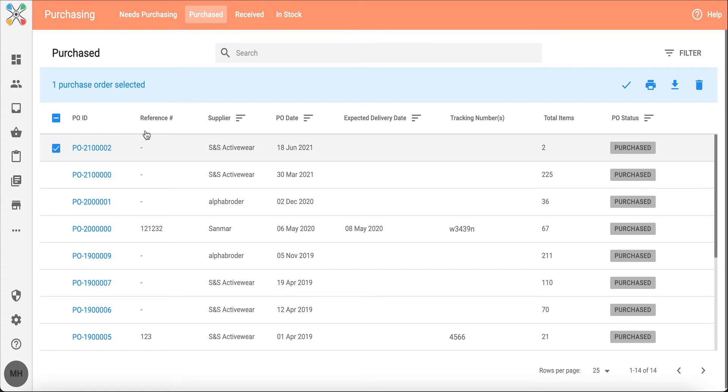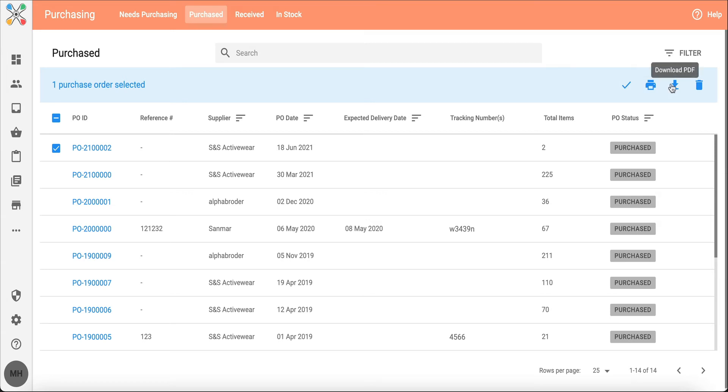I can select POs and from here you'll see that blue bar where I can go ahead and mark that PO as received. I can also print the PO out. I can download the PO as a PDF or delete the PO.